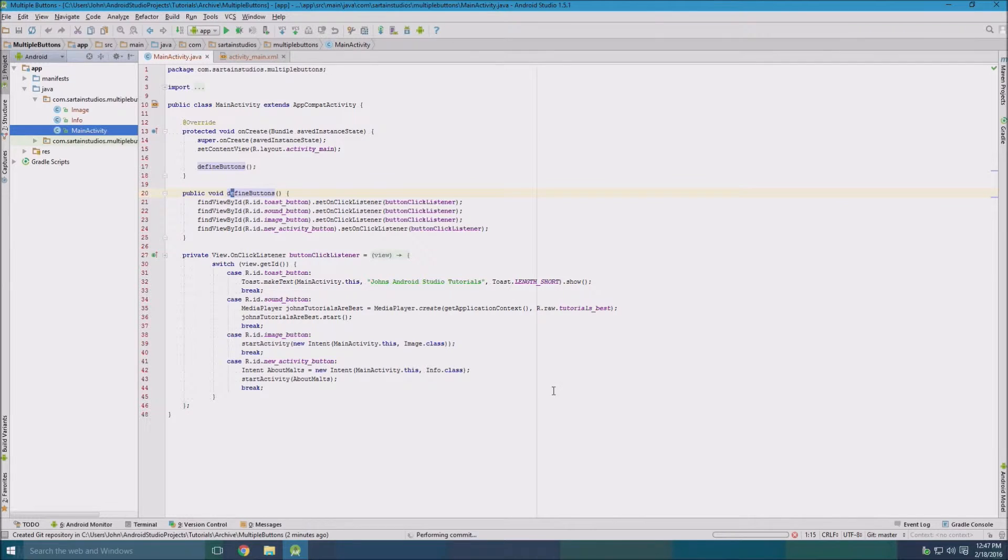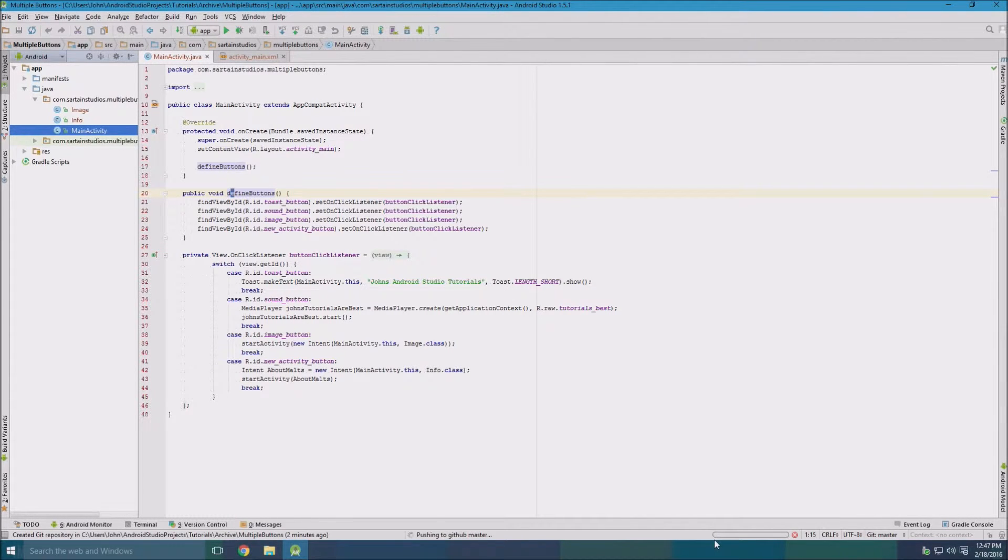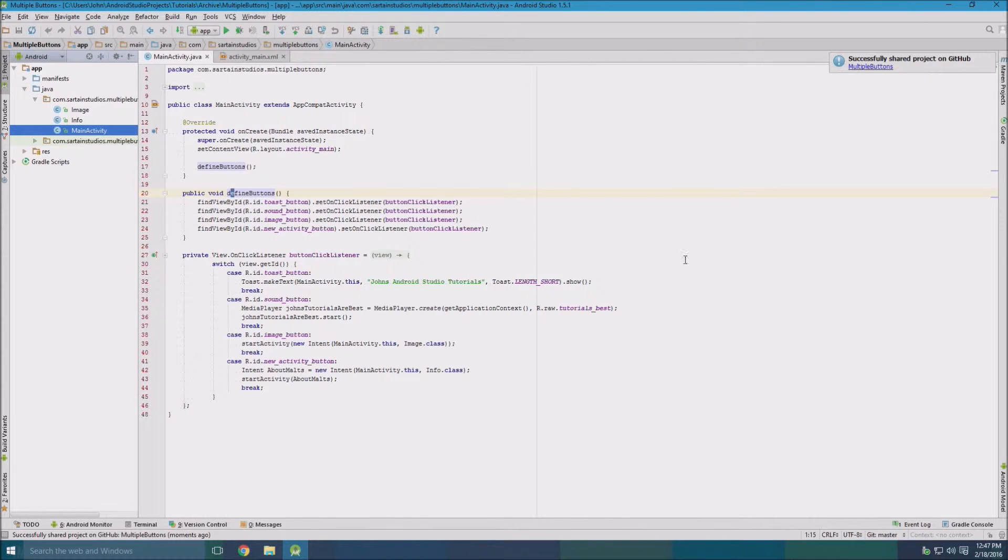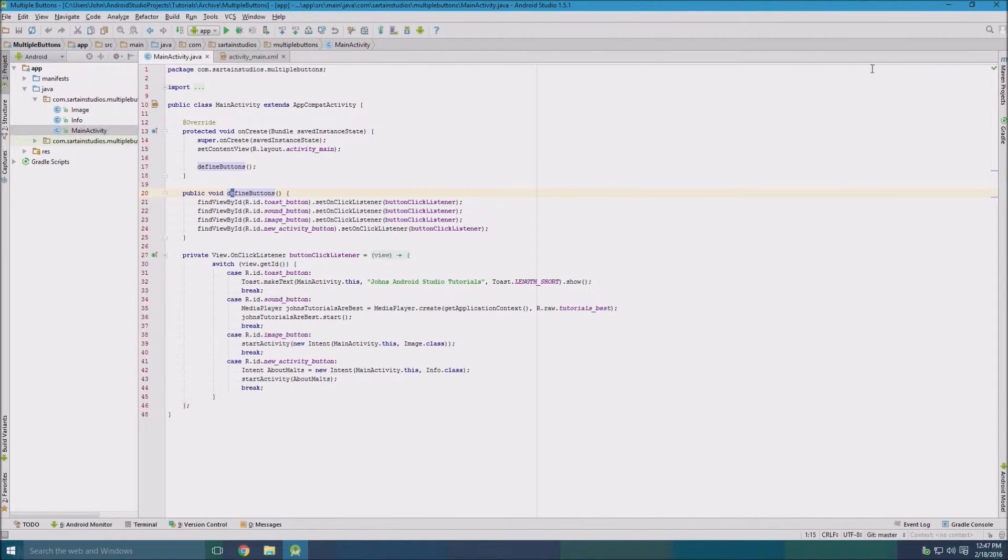So then we click OK and you see here it's pushing to GitHub master. That might take a second. I mean it's not the biggest project in the world, but it's still having to share our entire project. We get the link here. It's been shared on GitHub.